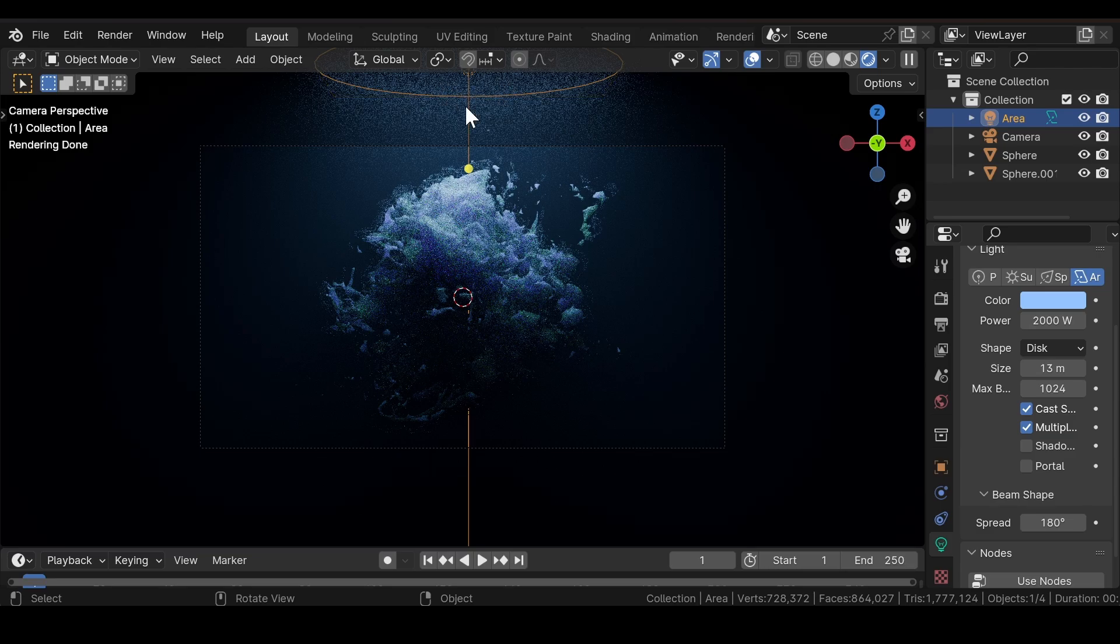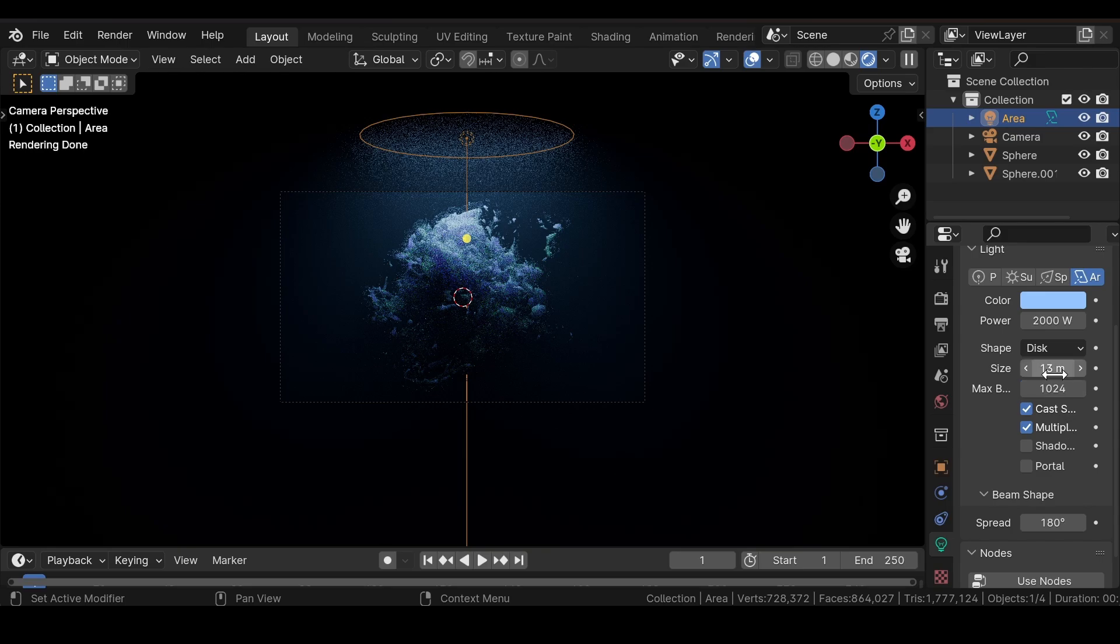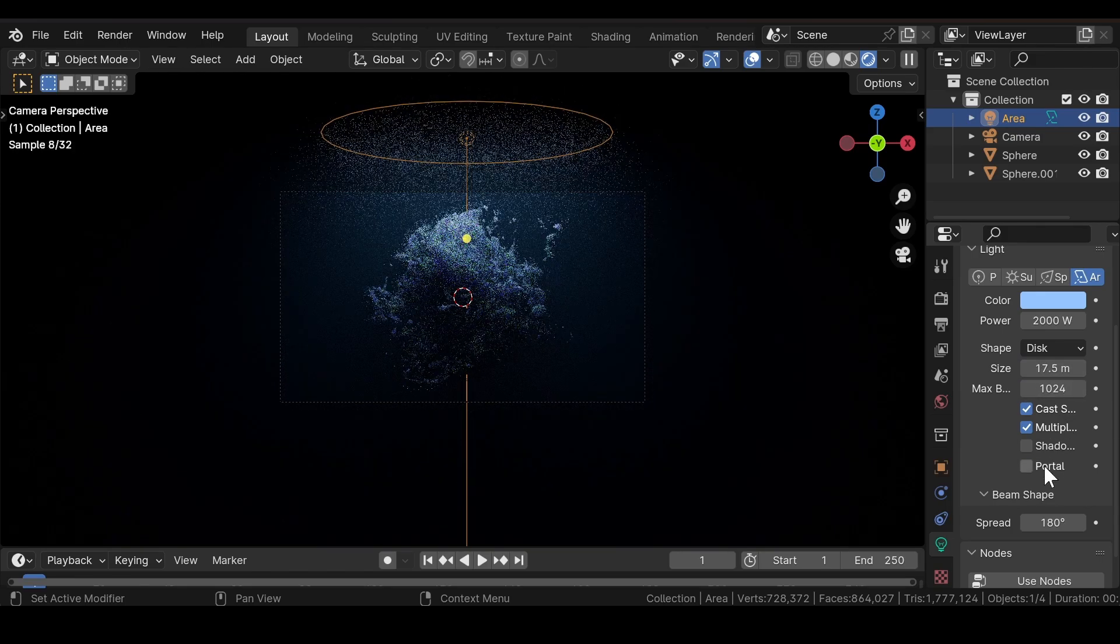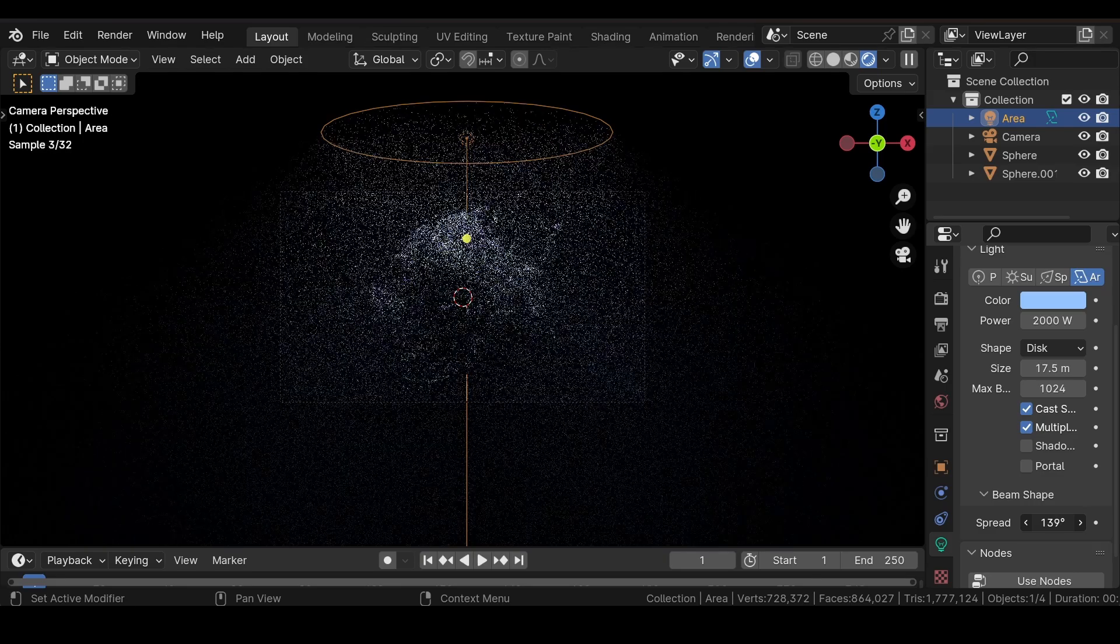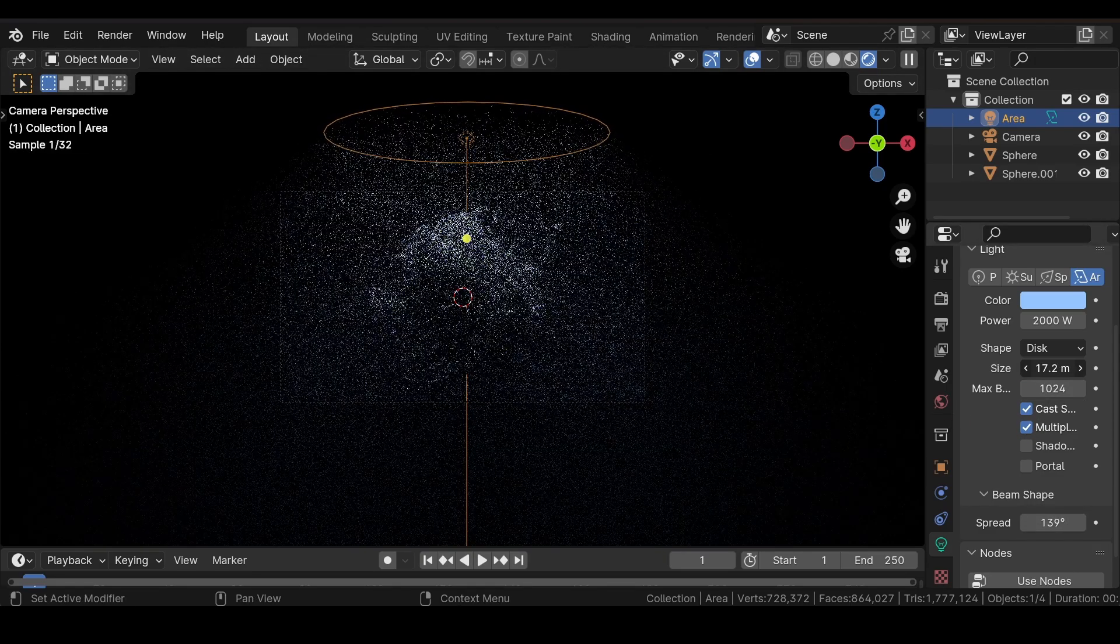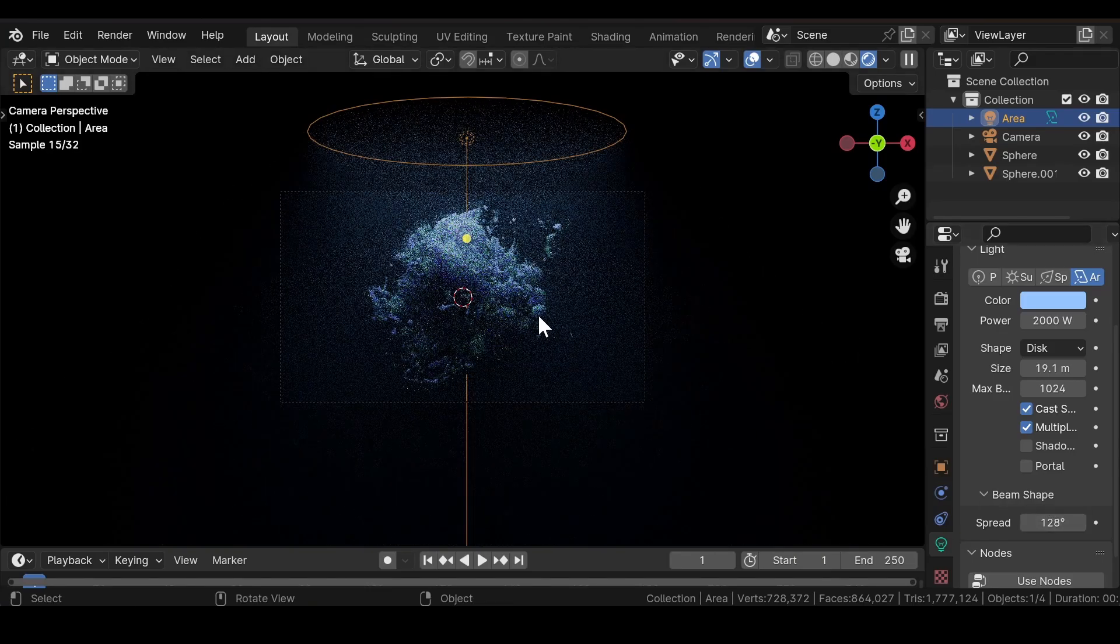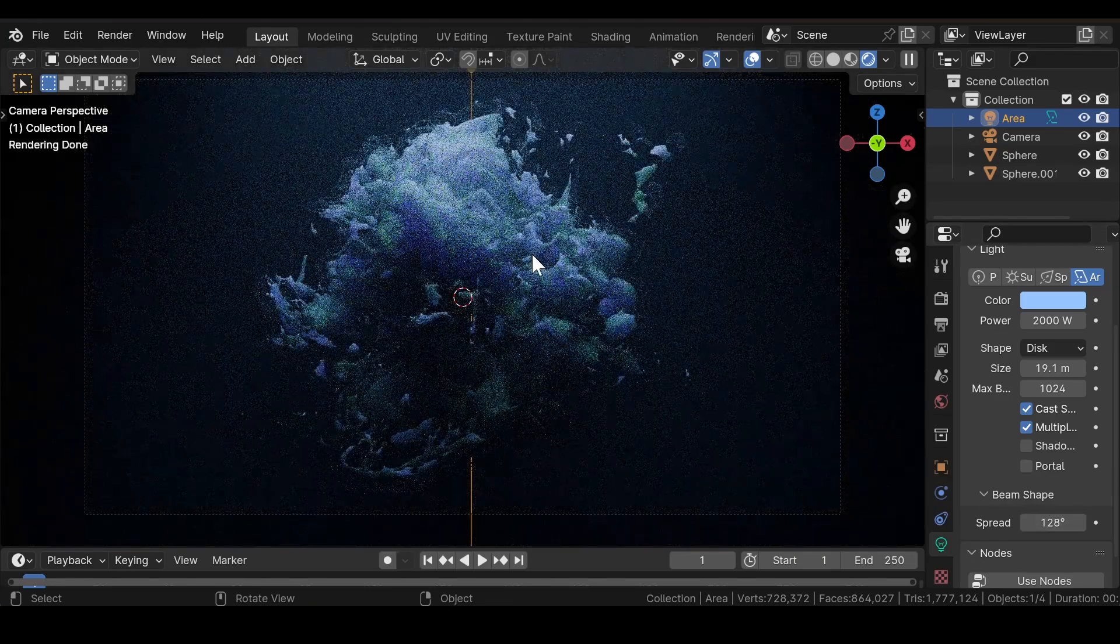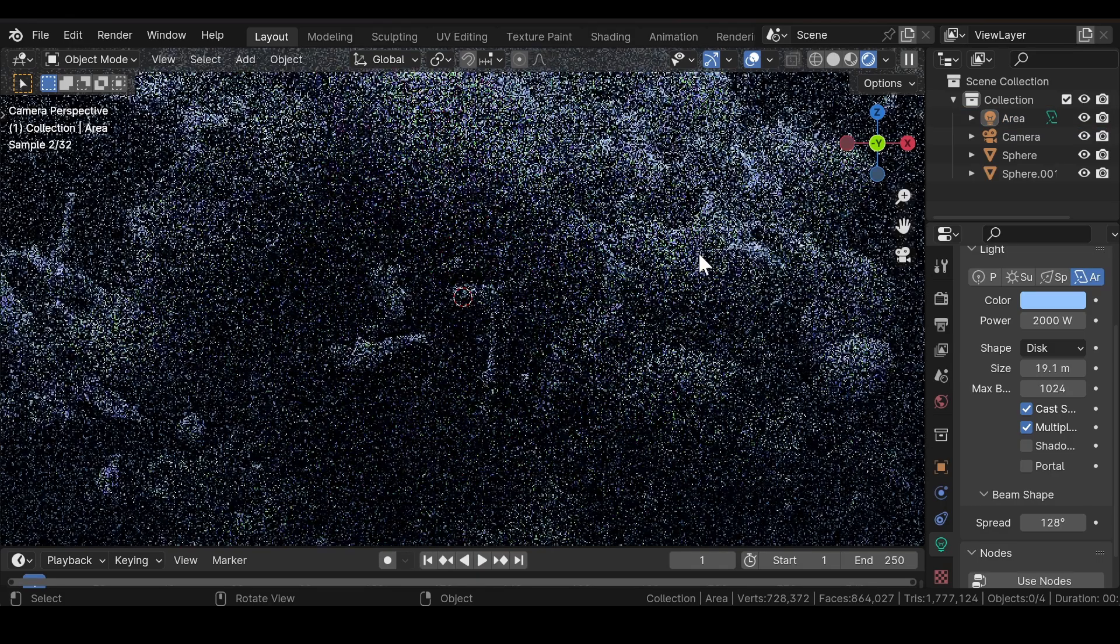Now if you want the light to be spread more, increase the size and reduce the spread to get this kind of weird organic look.